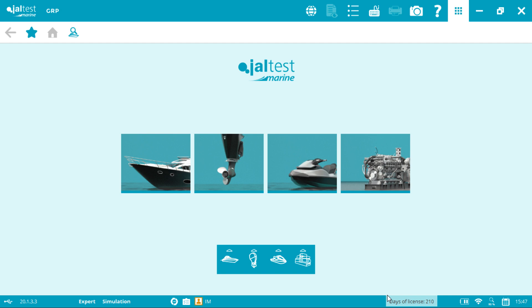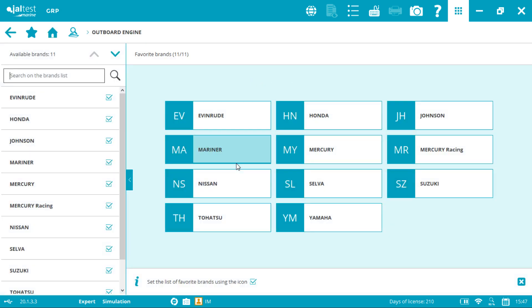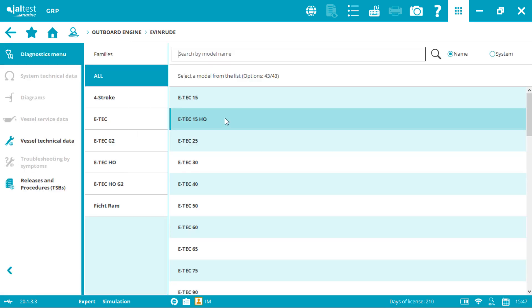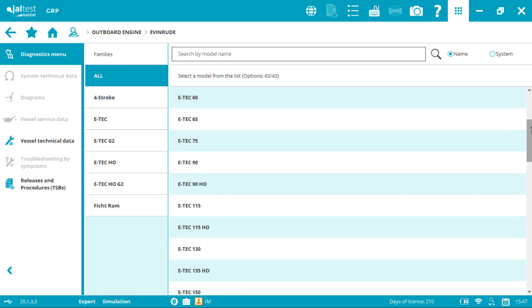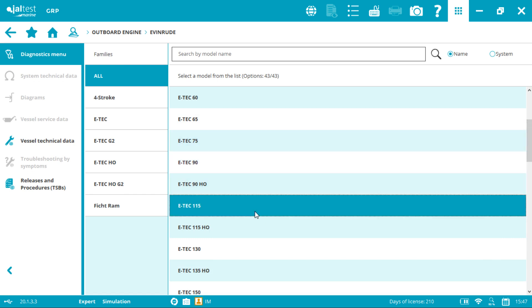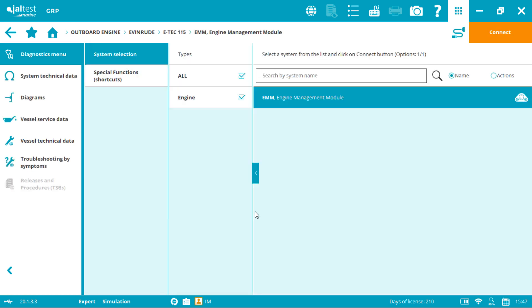First thing we need to do is select the outboard picture in order to access the brand menu and then select Evinrude. Now we can select the desired model. I will select the ETEC 115, and by clicking into the connector symbol it will take us to the plug selection.